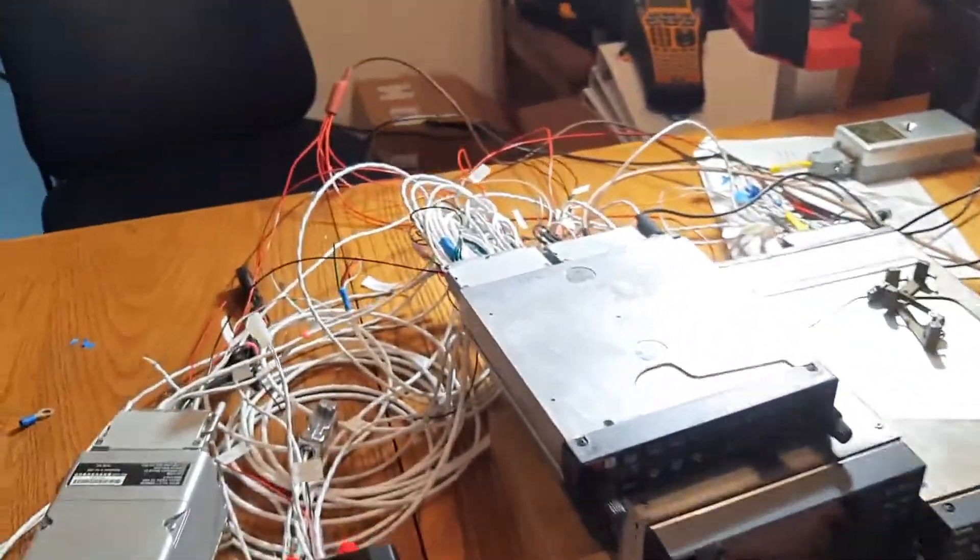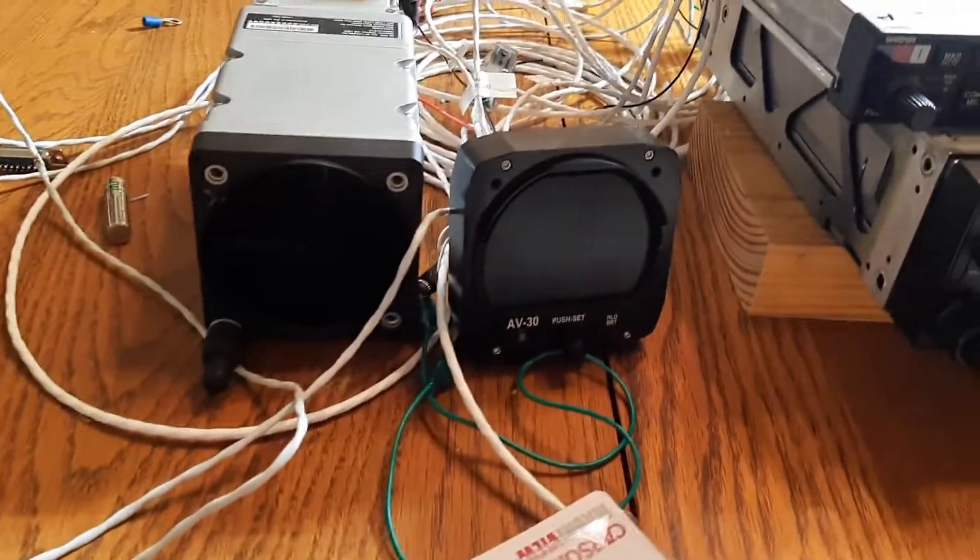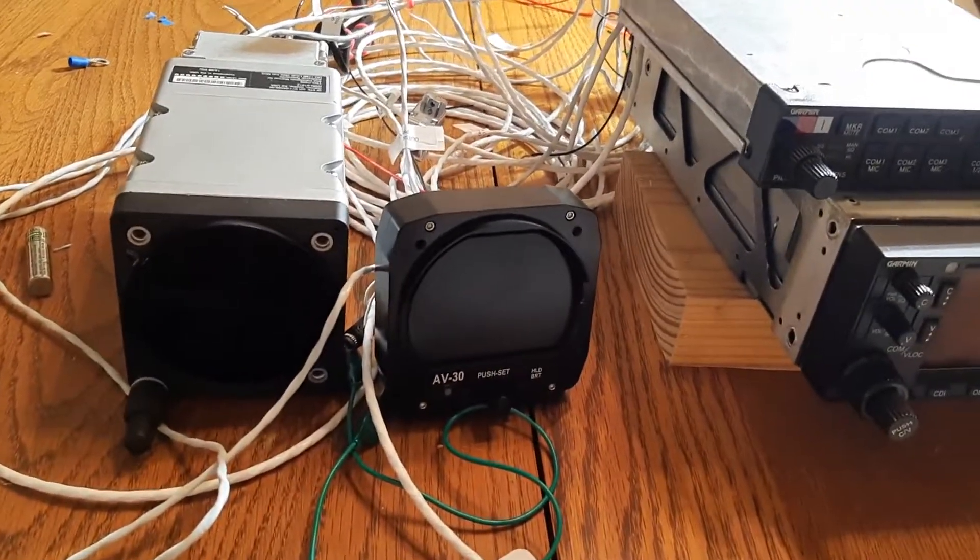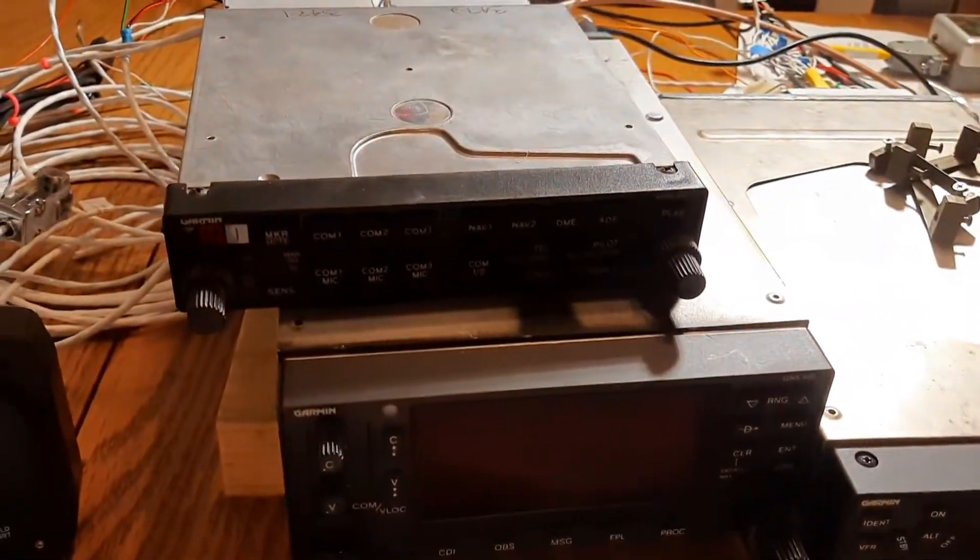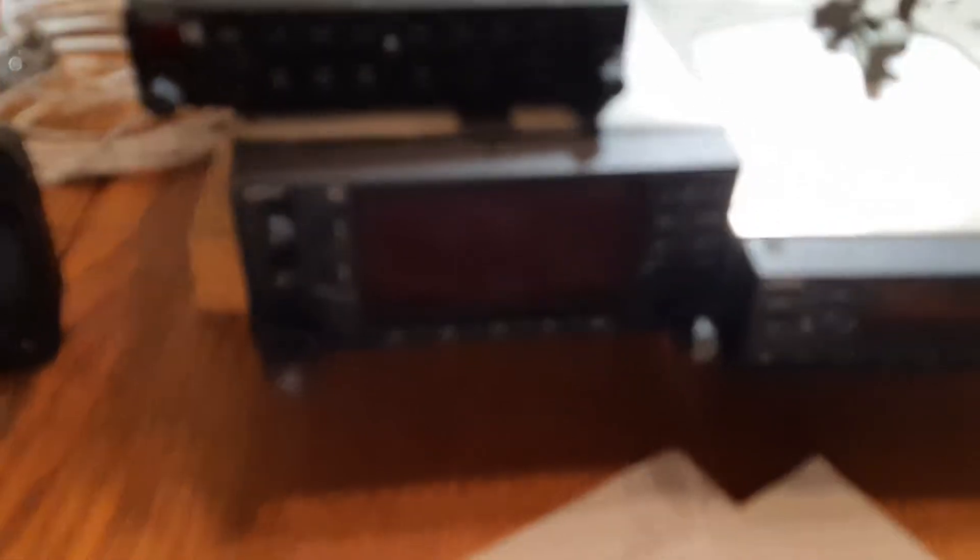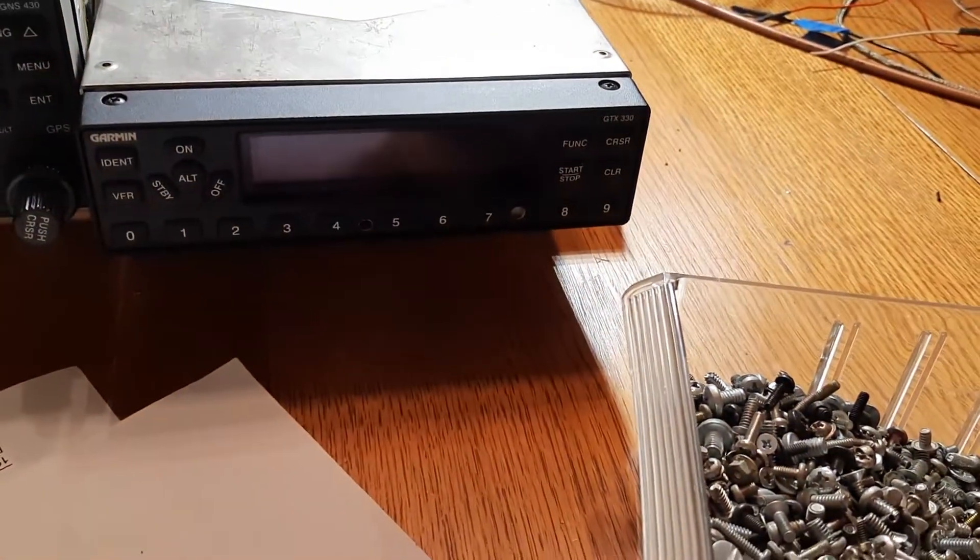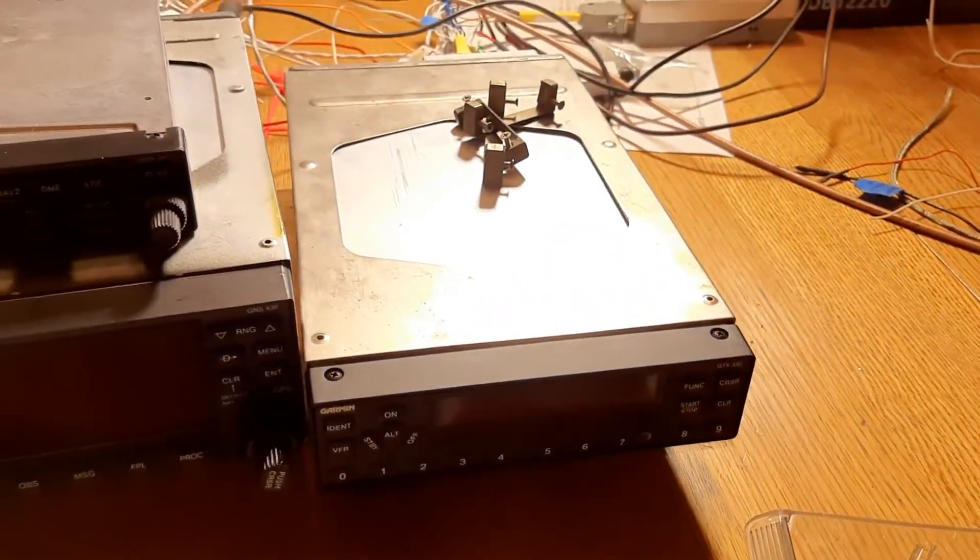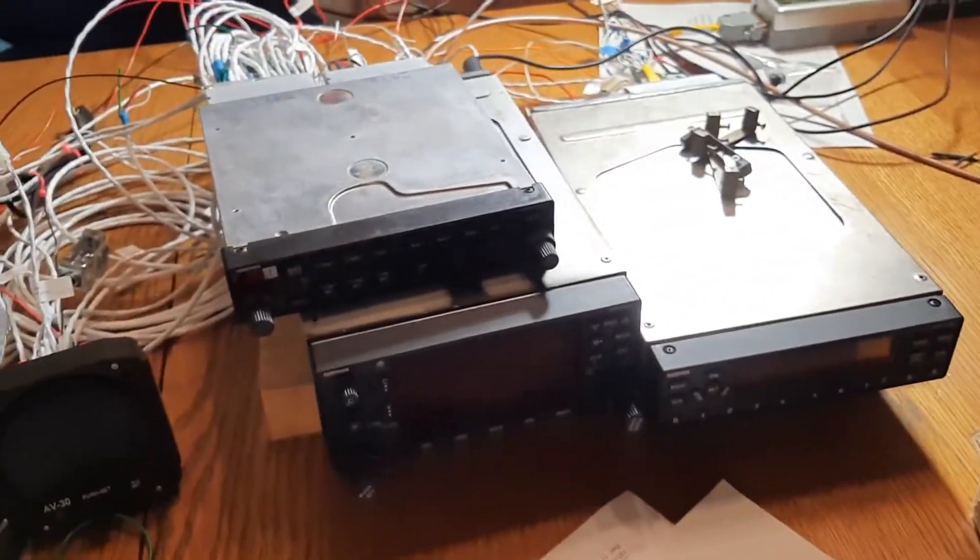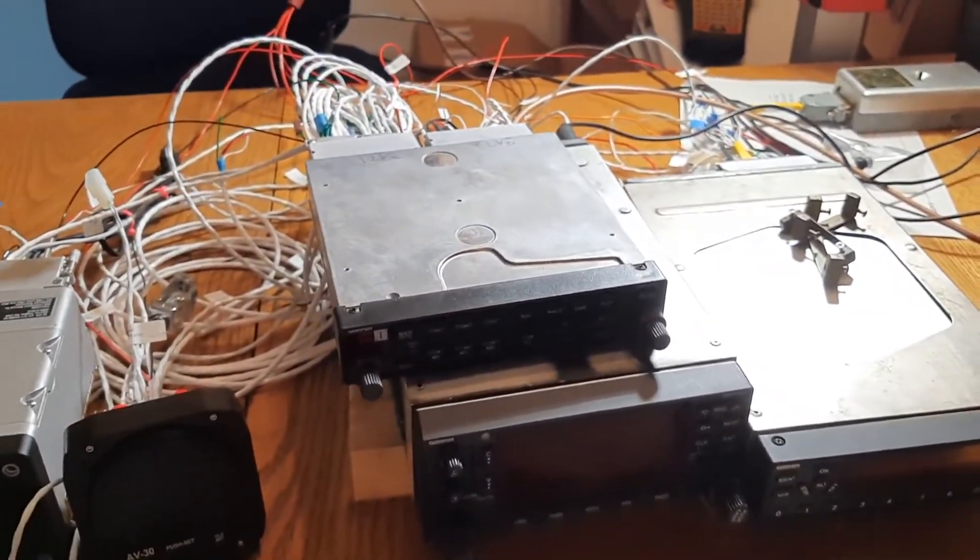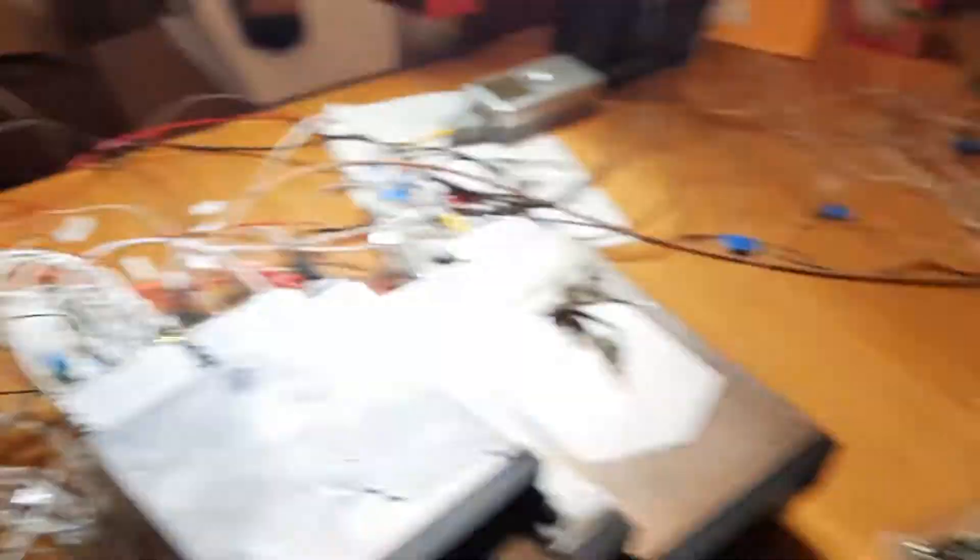We have the final stack here. We've got the Garmin GI-275, the uAvionix AV-30C certified, the Garmin GMA-347 audio panel, the Garmin GNX-430W with WAAS, and of course the Garmin GNX-330ES with extended squitter, ADS-B Out. This is a very, very exciting day. Everything should be done. You'll notice the table's a little bit cleaner. I've started packing up all the extra wiring and stuff.